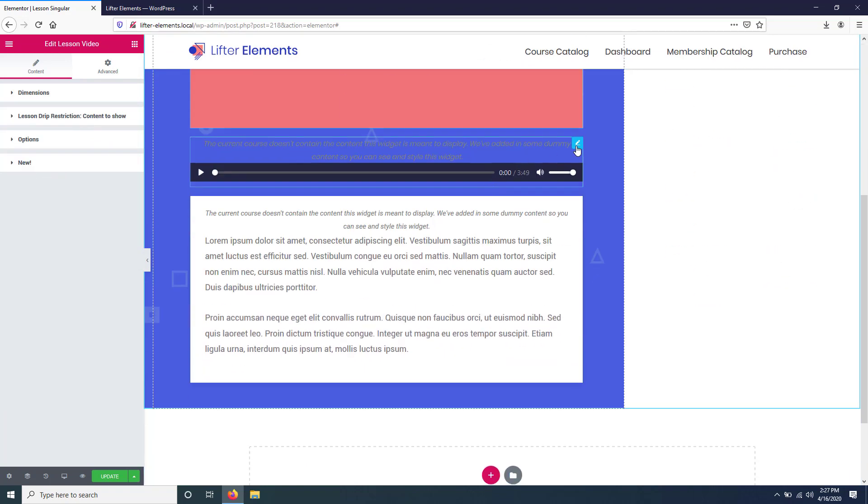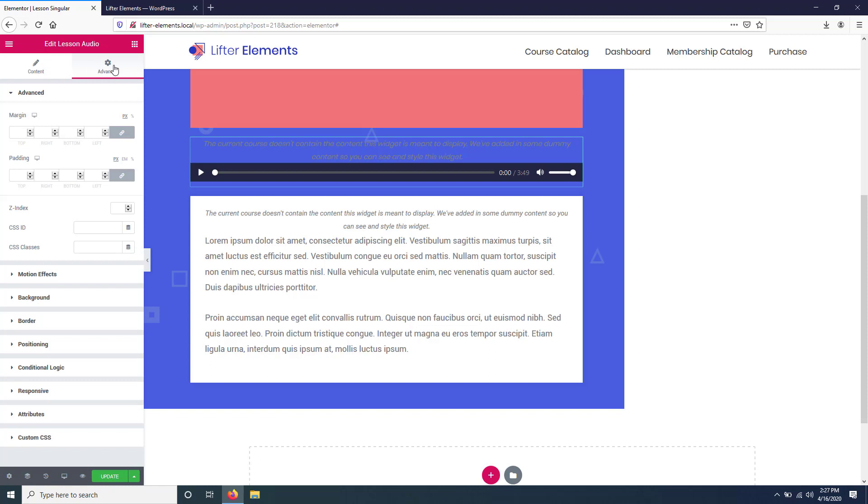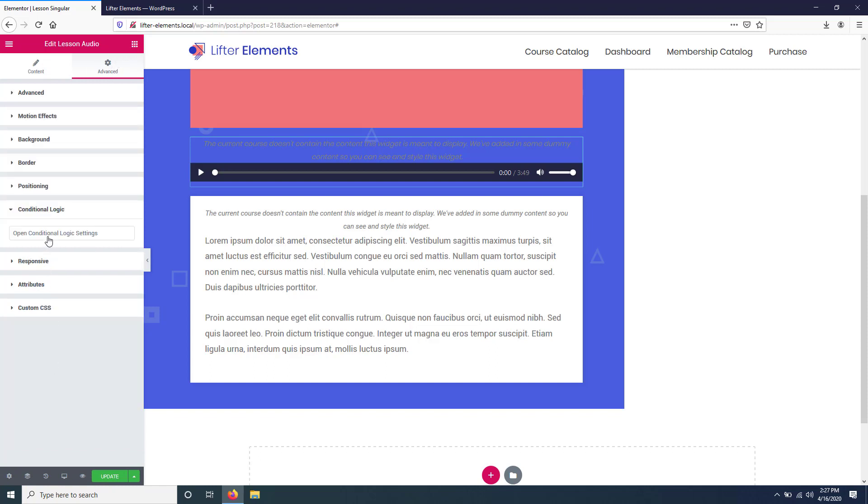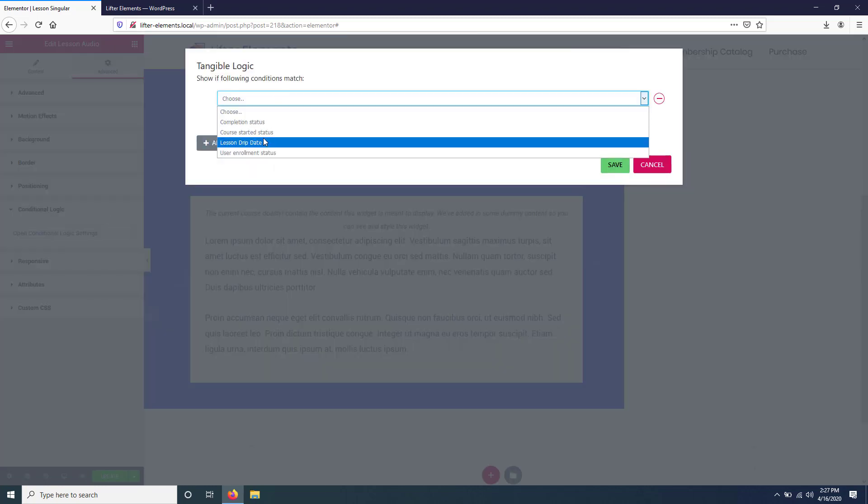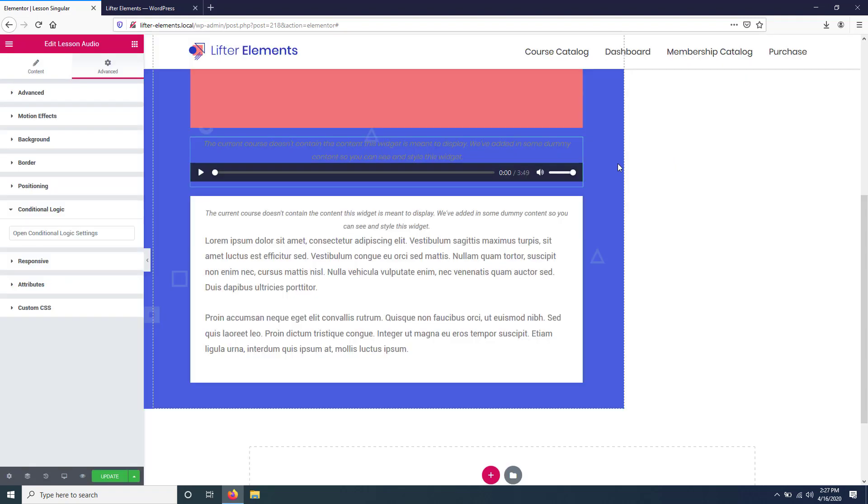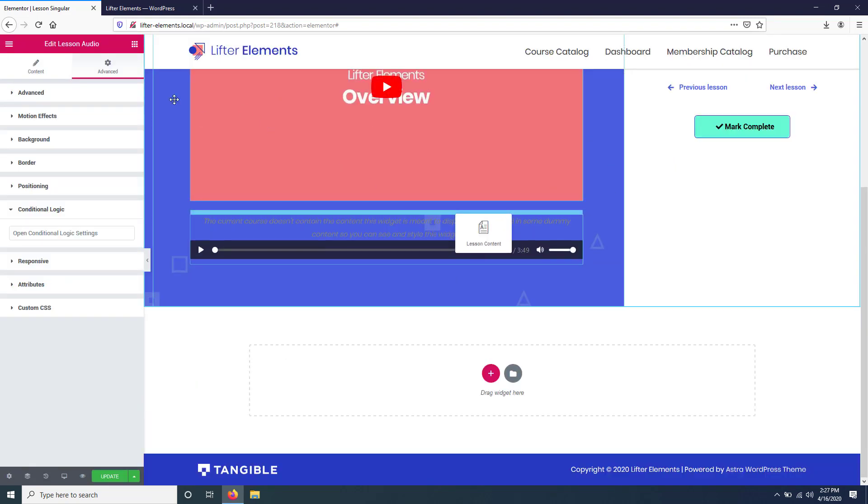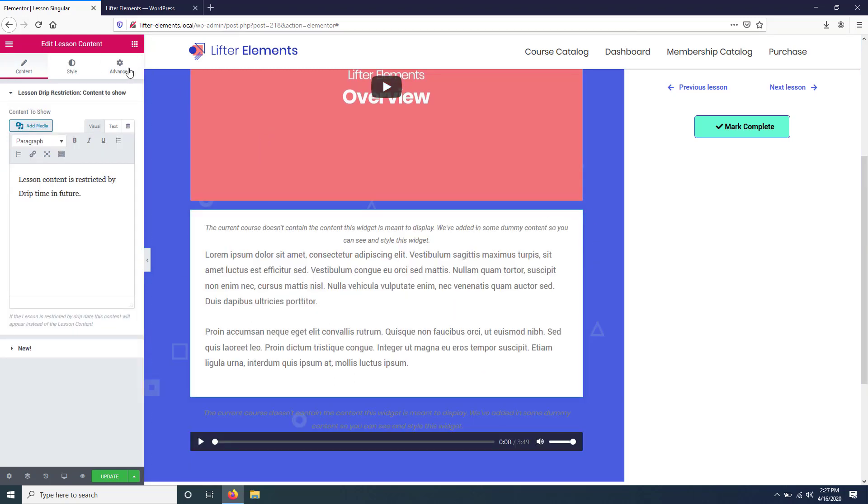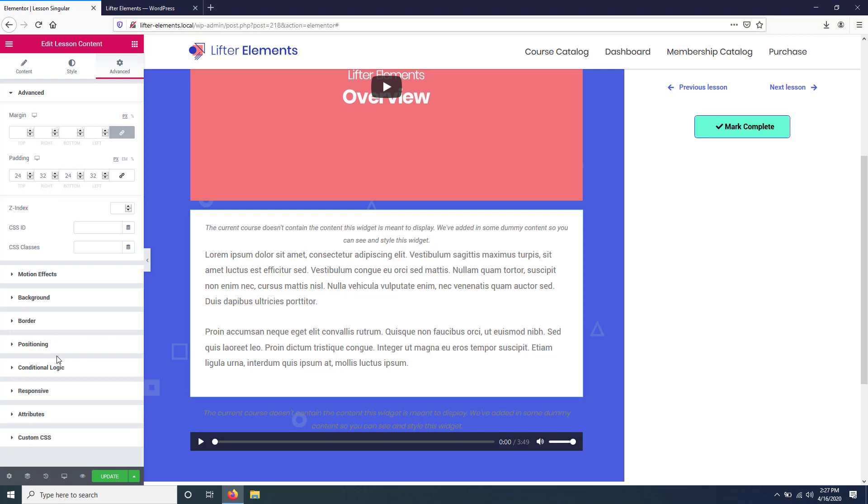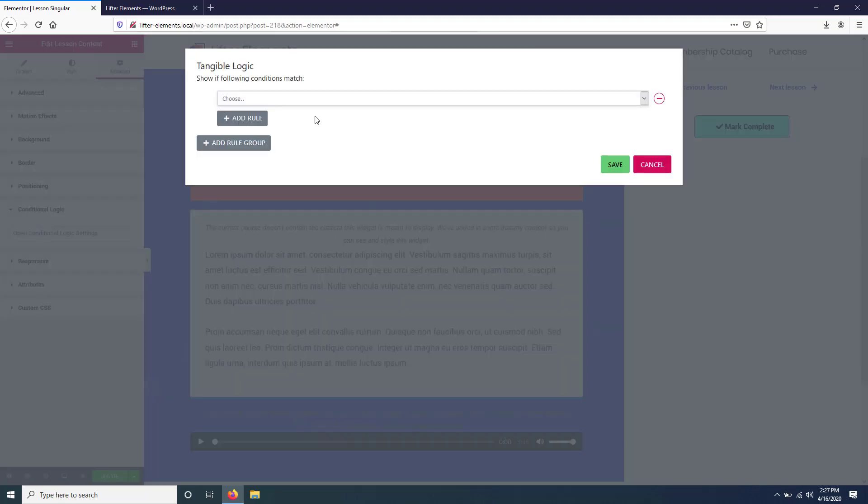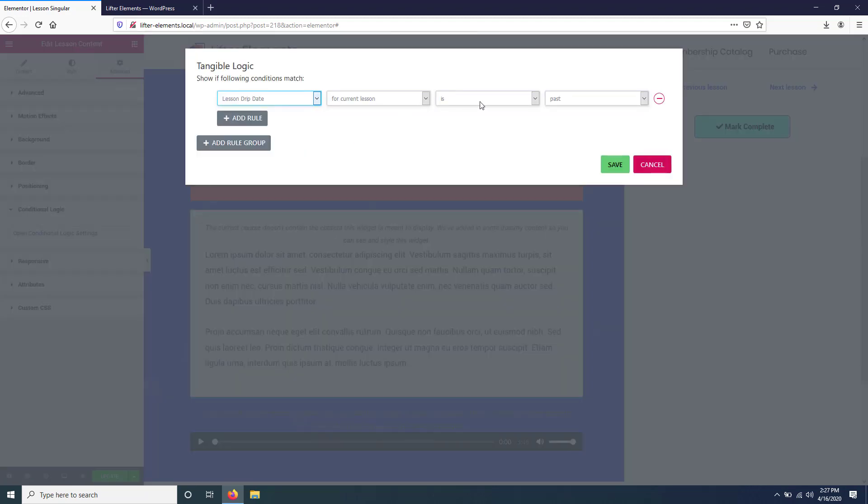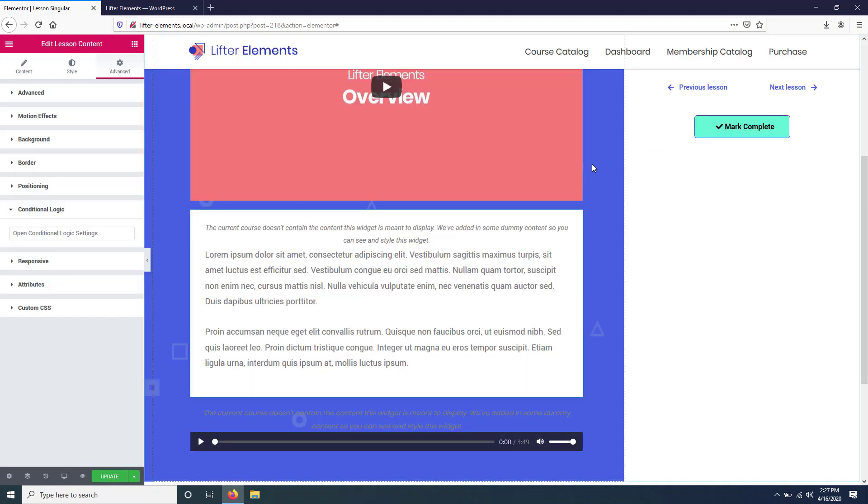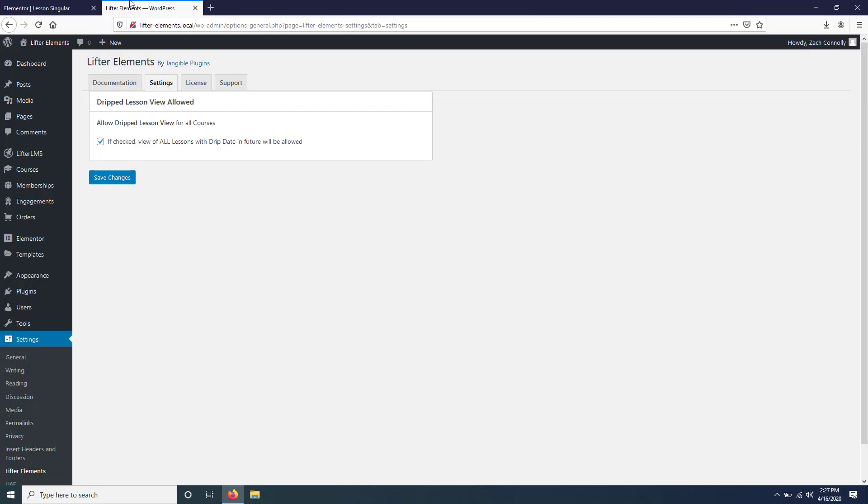But we're going to be using those a little later in a different way, so we're going to just hide all of these right here. We'll go to Advanced, Conditional Logic, and we'll say lesson drip date for current lesson is passed, then we'll show it. Same deal for this one. All right, and we'll save that and update our template.